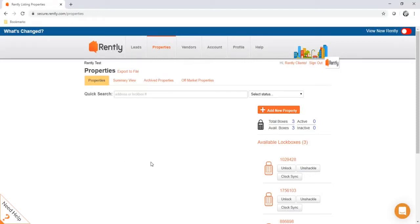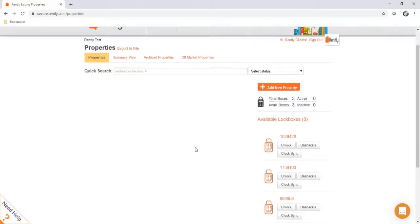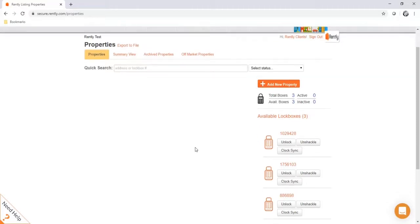Hello, welcome to the RENTLY training. Today we'll be going over how to set up your account on RENTLY. This will be your RENTLY portal where you can control all of your RENTLY lockboxes and properties, and this will be your home hub of where you will be operating the RENTLY system.